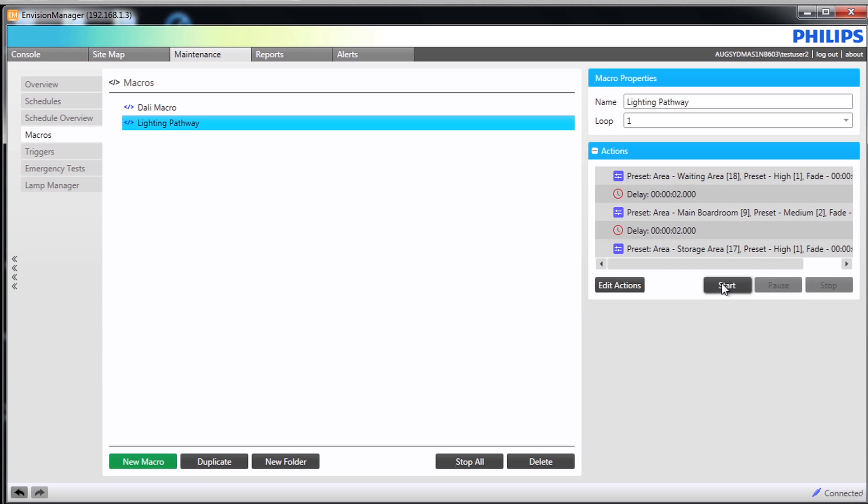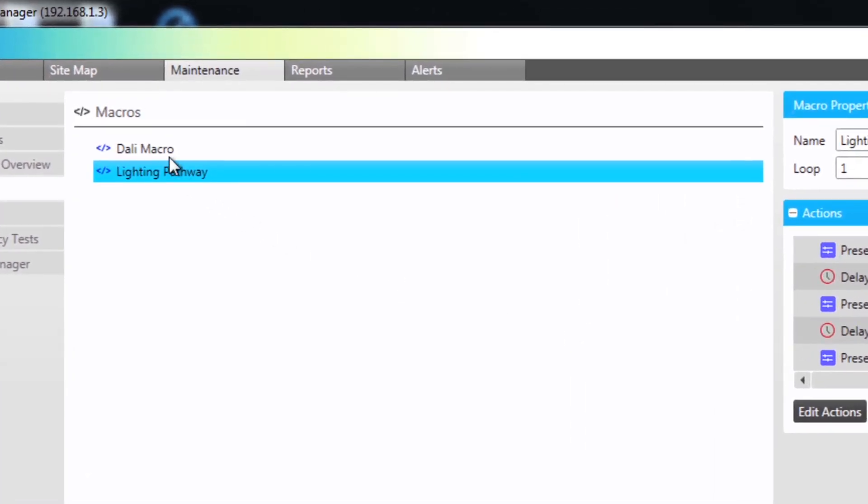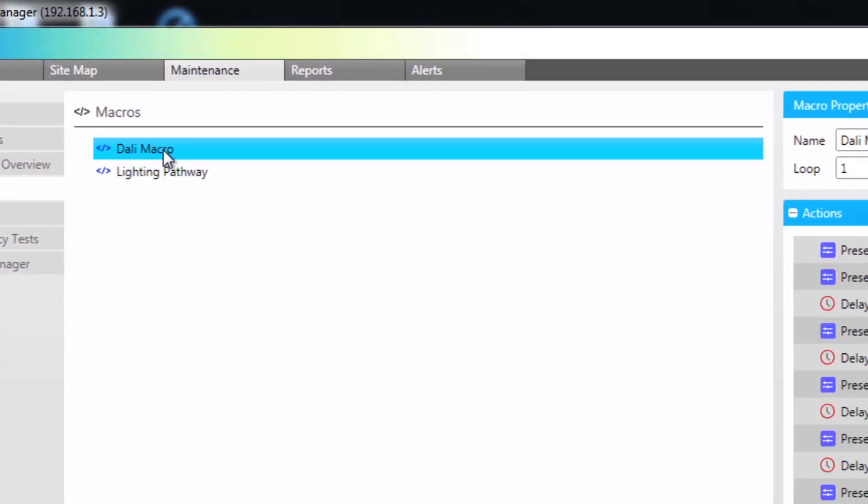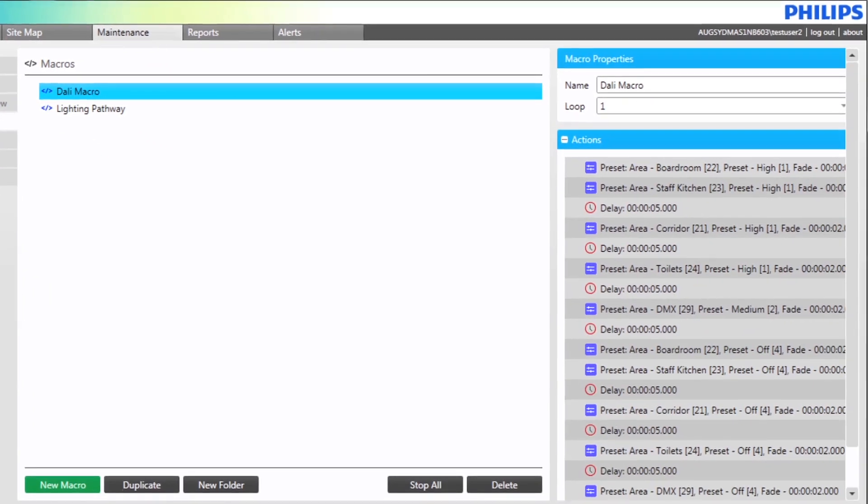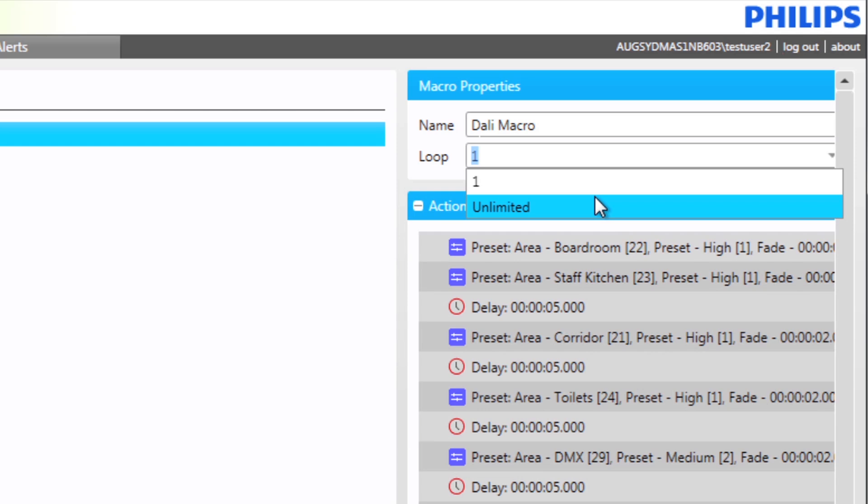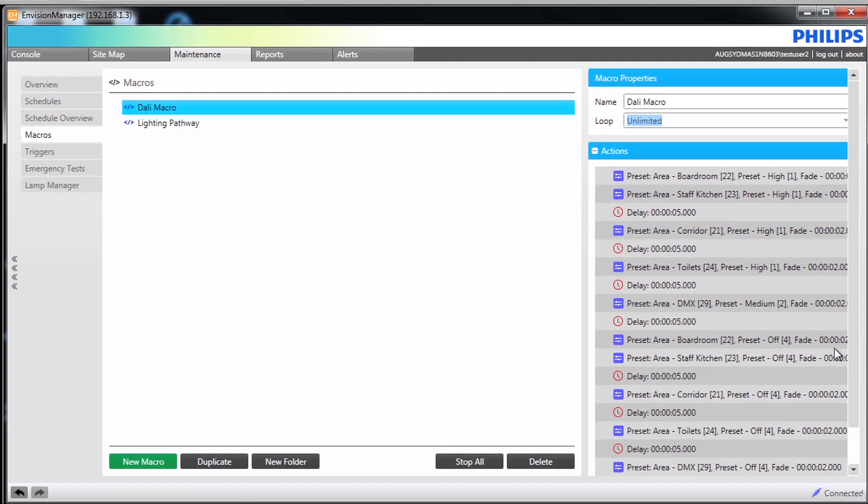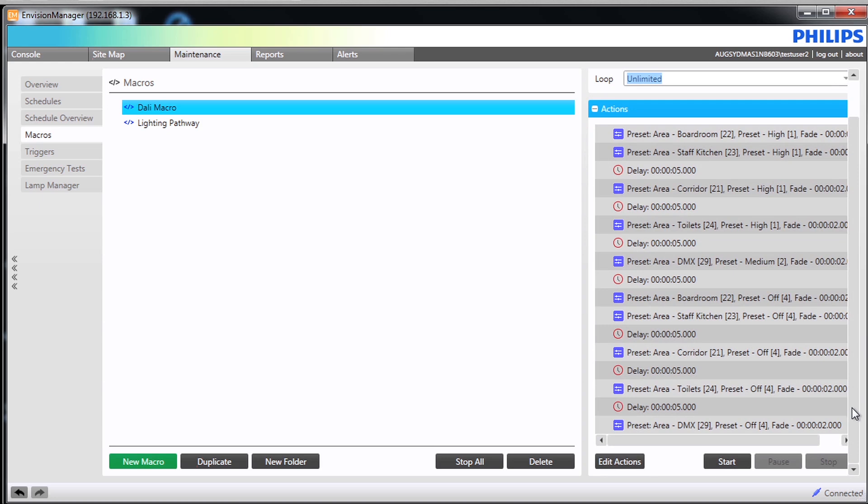We are now going to review the other macro that is already stored. Highlighting the DALI macro we can see that the macro is set to run once. Let's change that value to unlimited. By clicking start the macro it will now begin and run continuously until it is instructed to stop. There are many ways to approach this scenario but on the macro screen you will notice there is the ability to pause and stop a macro.